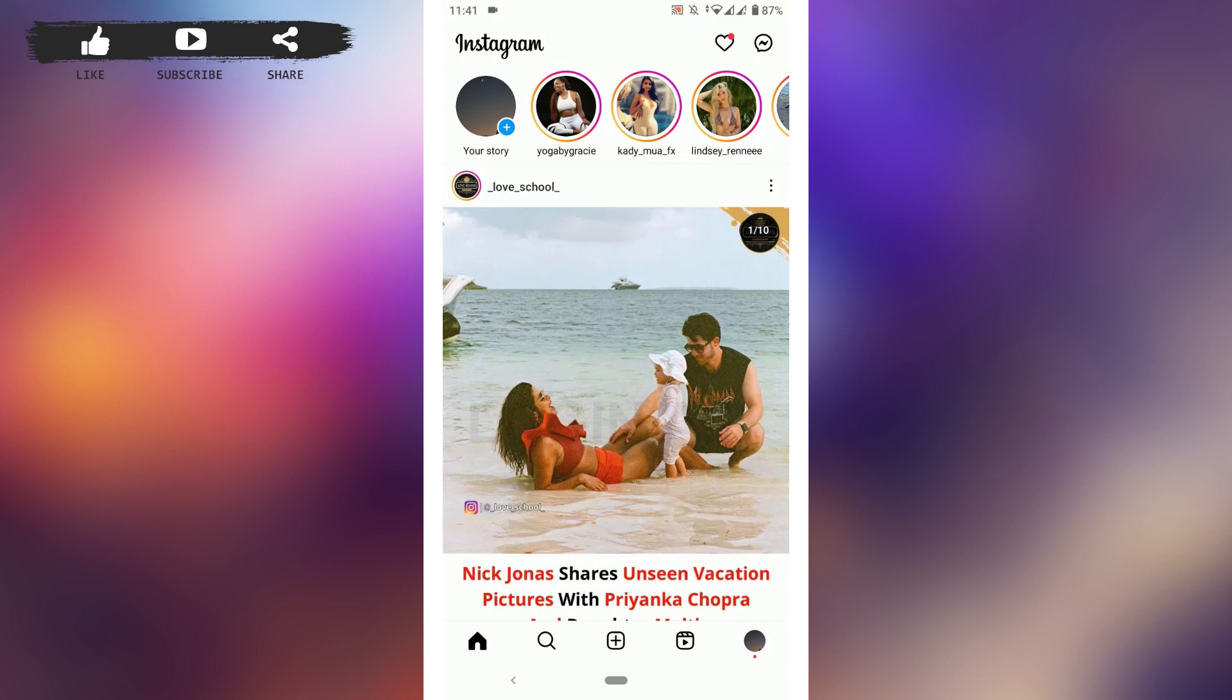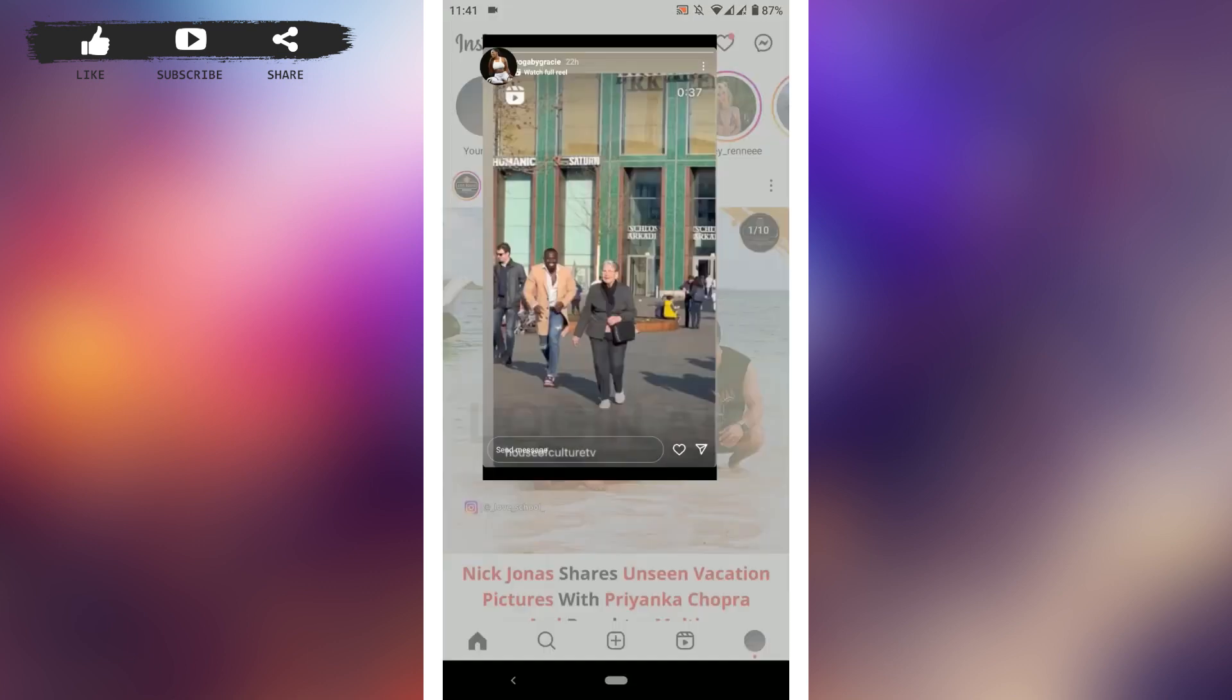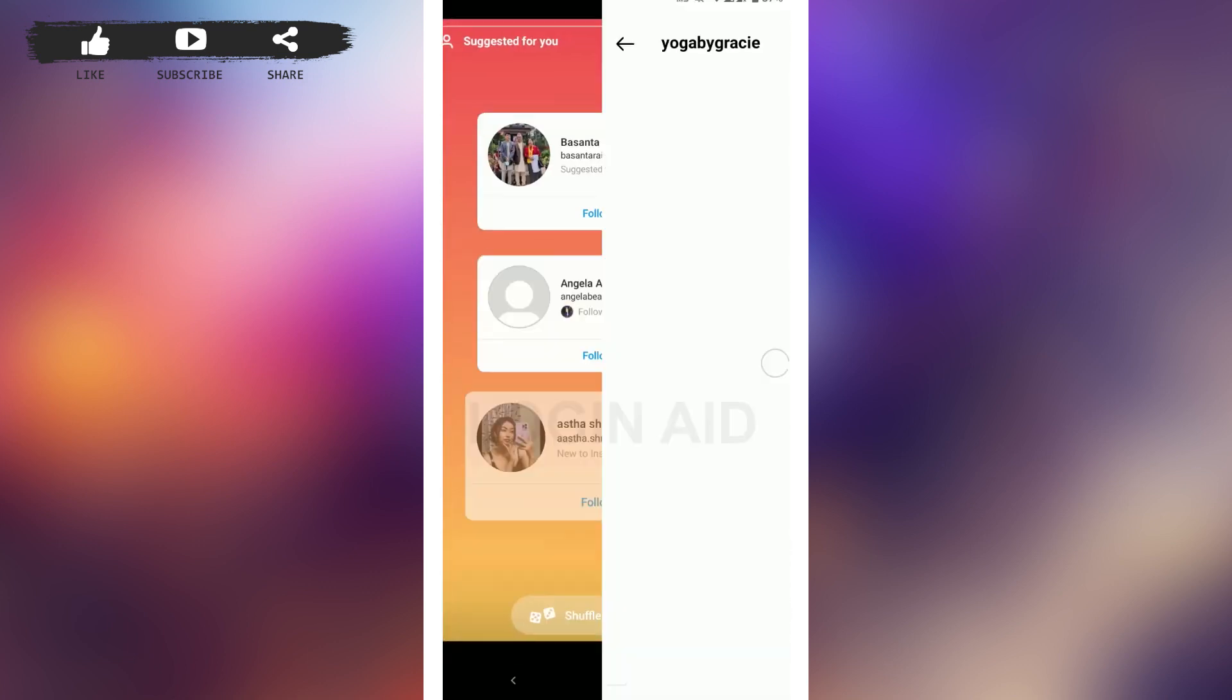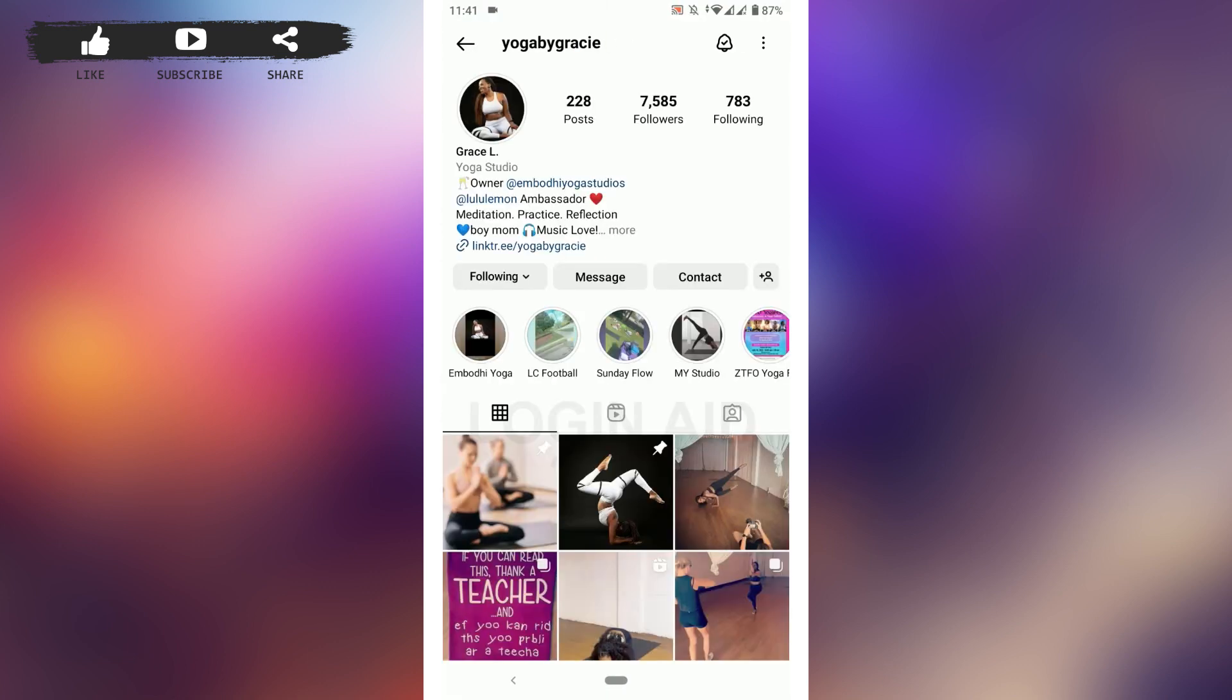I'm going to tap on this profile on top over here. Once you're at the profile page of the user you want to find the location for, you need to tap on the three dotted lines on the top right.